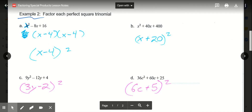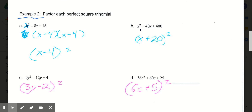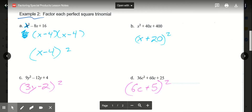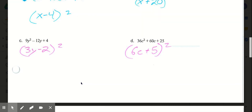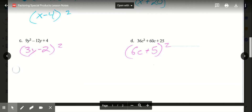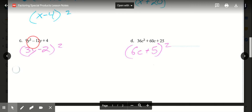In b, x squared plus 40x plus 400. Square root of x squared is x. It's a plus in this case because the middle term is addition. And the square root of 400 is 20. So our final answer would be x plus 20 in parentheses to the second power. In c, 9y squared minus 12y plus 4. The square root of 9y squared is 3y. Square root of 4 is 2. And because it's subtraction in the middle, we know it's subtraction here. So 3y minus 2 in parentheses to the second power.